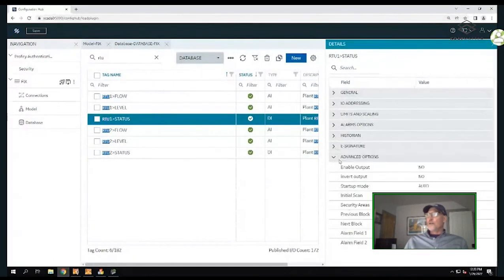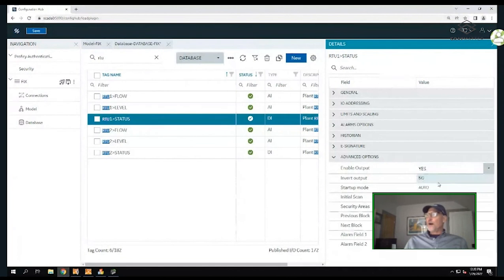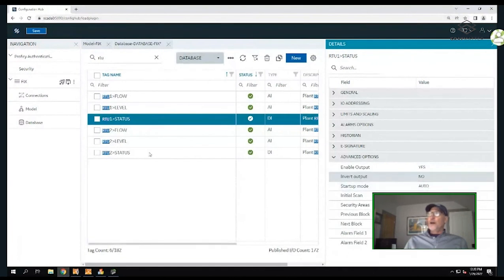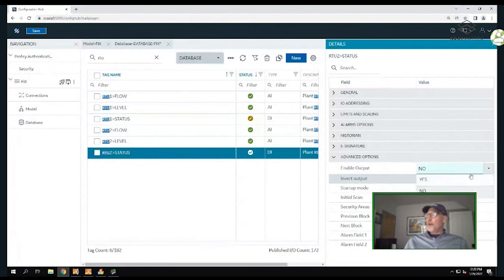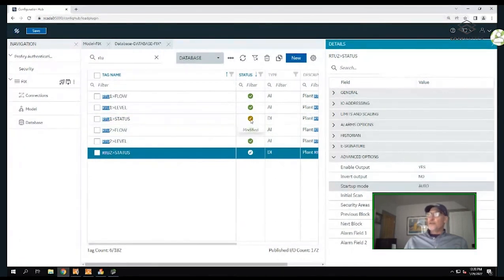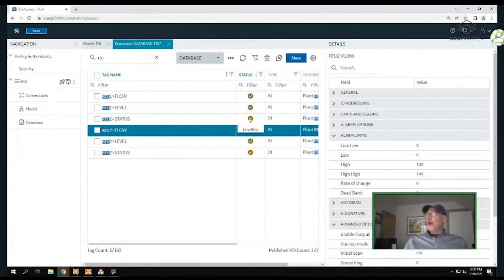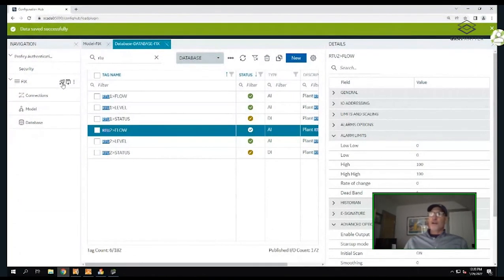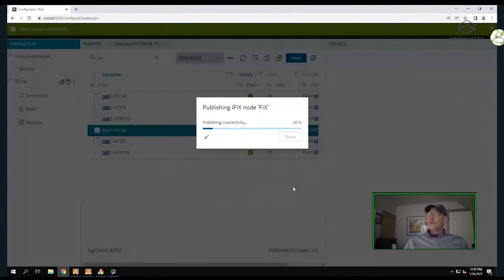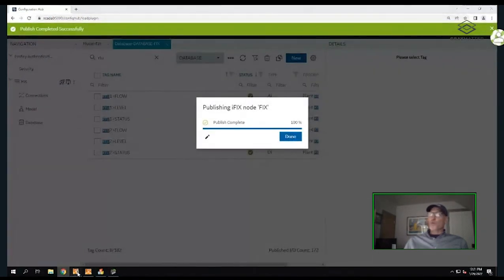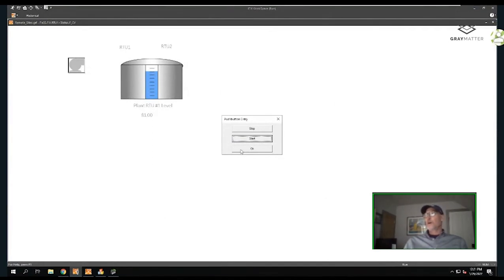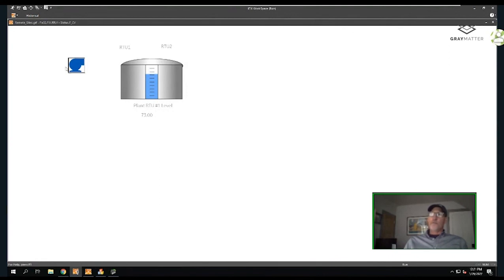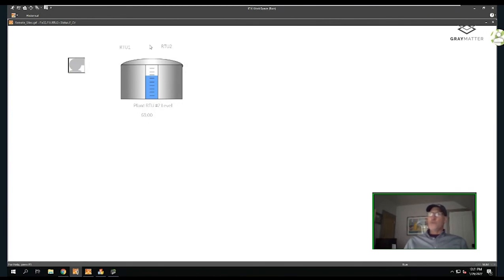I'll enable output for both status tags. You'll see the type now says Modify. I'll save my configuration and publish that to my system. Going back into the workspace - remember, the workspace is still running, I haven't touched the database - I'll start that pump, the error is gone. I'll go to RTU2 and start that one as well. Two RTUs: I'm able to modify the database dynamically and create the database dynamically, and incorporate that in the graphic environment.